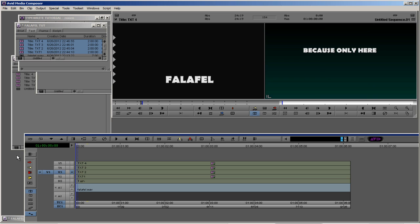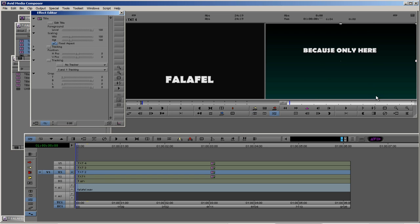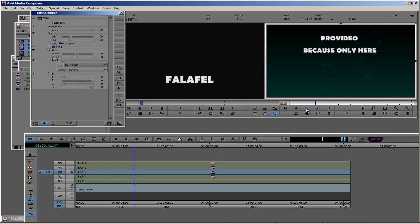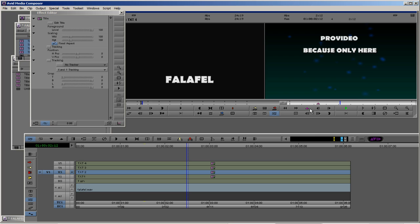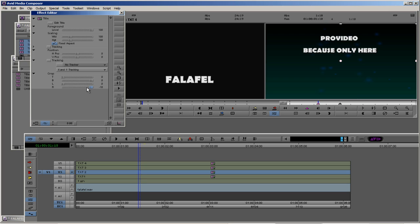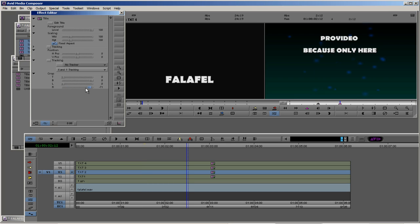First we need to know, let's go to effect mode and let's hear when our second text is entering. ProVideo, because only here, because only here. Okay, this is the out keyframe, this is the in, and let's play with our crop. Okay, and the out point.